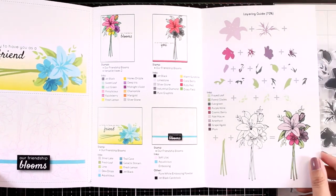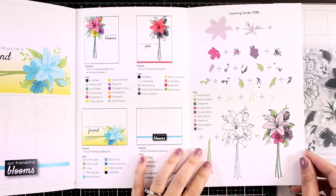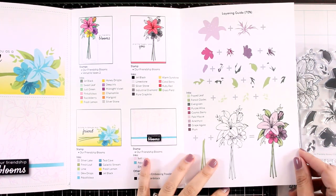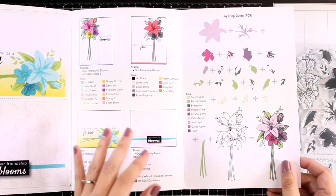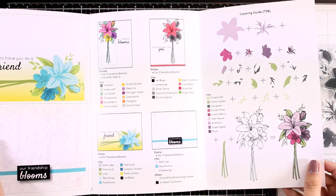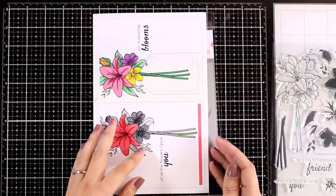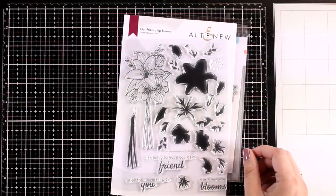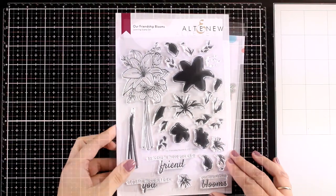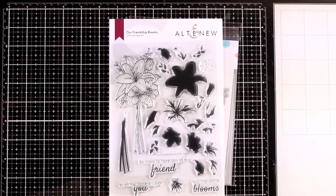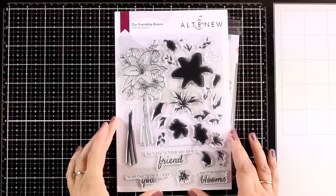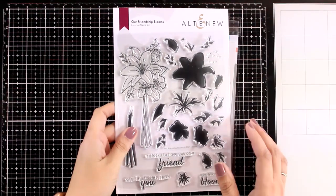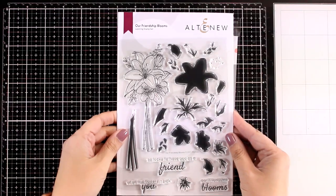This video is part of the blog hop as we celebrate the latest release, so make sure to visit my blog—you will find the link down below where you can join the blog hop. You can see lots of inspiration on how different designers used all the new products and you can win lots of prizes, so make sure to check that out.